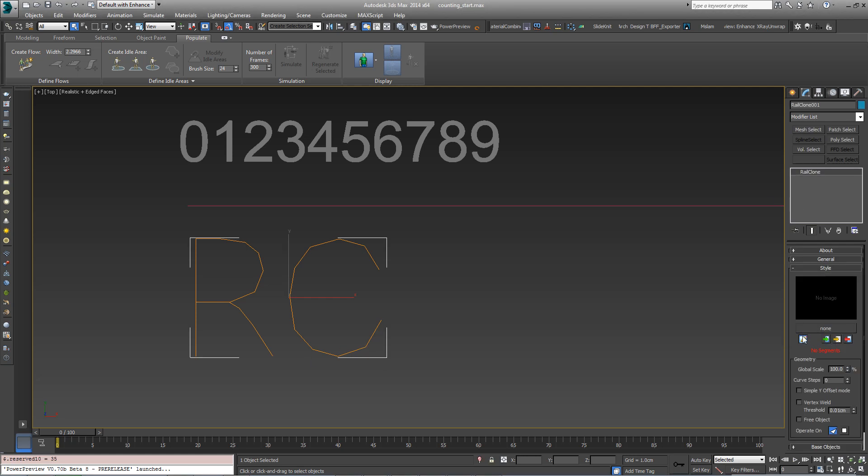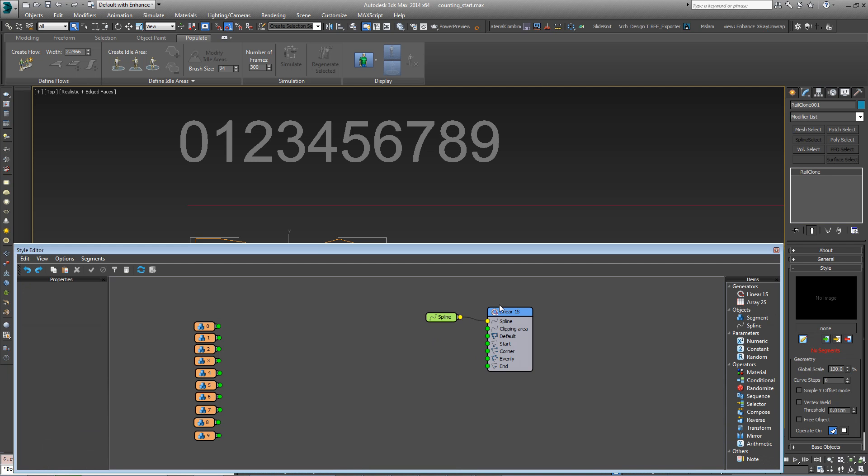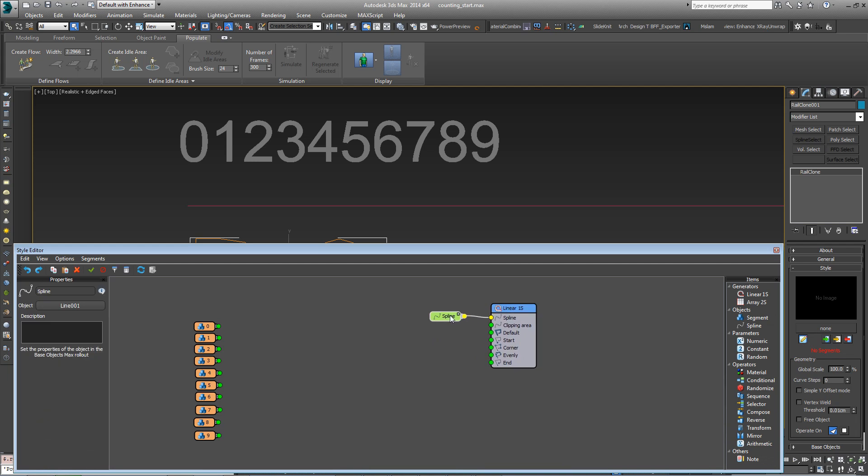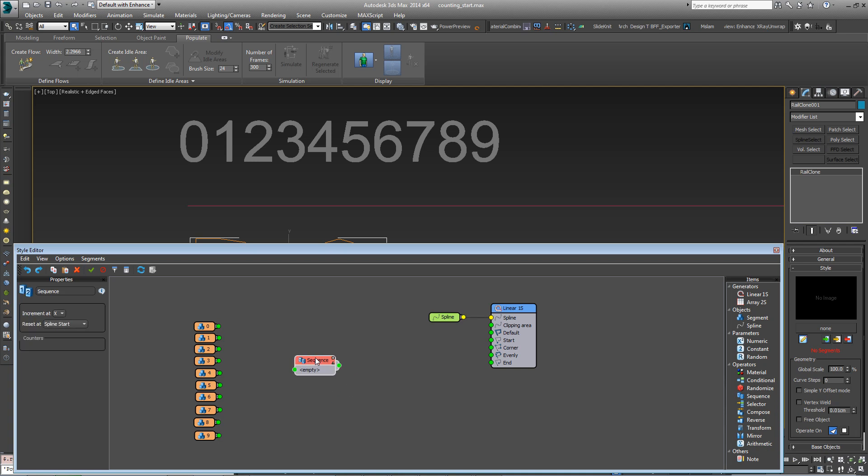If we open the style editor, you can see there's a simple linear array, a spline which is attached, and the 10 numbers already imported as segments. First of all, we want to create a sequence. So drag in a sequence operator and connect the numbers from 0 to 9.